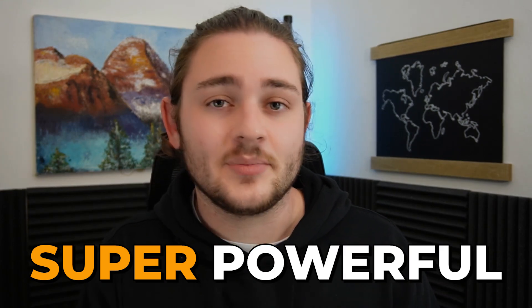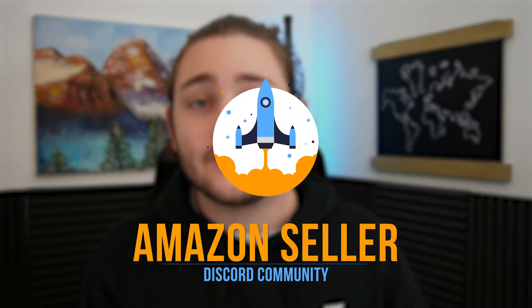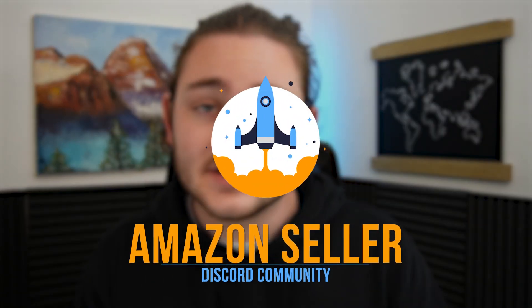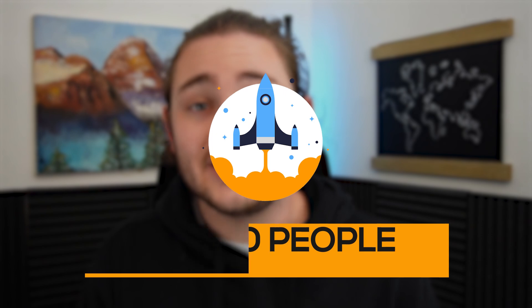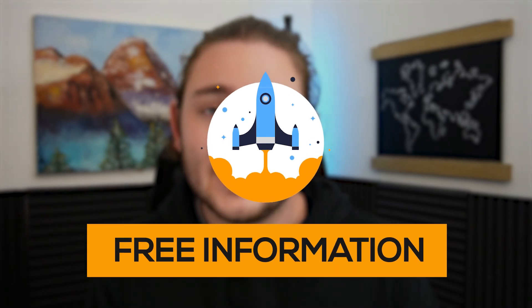Repricers can be super powerful for your business, but if you're not careful, you'll end up destroying your own profits and the profits of everybody else. Before we jump into those specific strategies, link directly beneath me is our completely free Amazon seller discord community. It's over 40,000 people in there sharing a ton of free information.